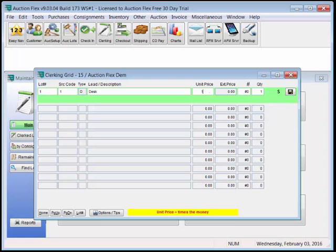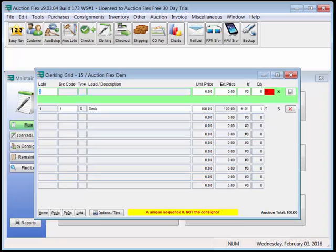The price, and the bid card number. You'll note we remember the seller code, so your clerk does not have to re-enter it every time.